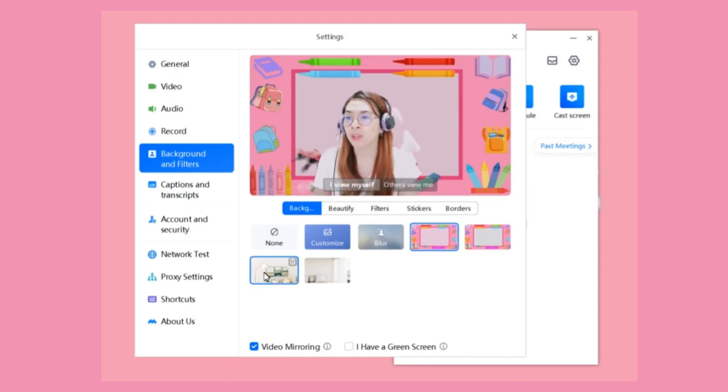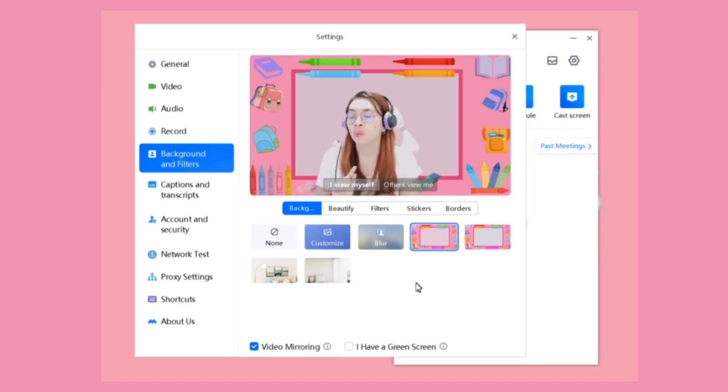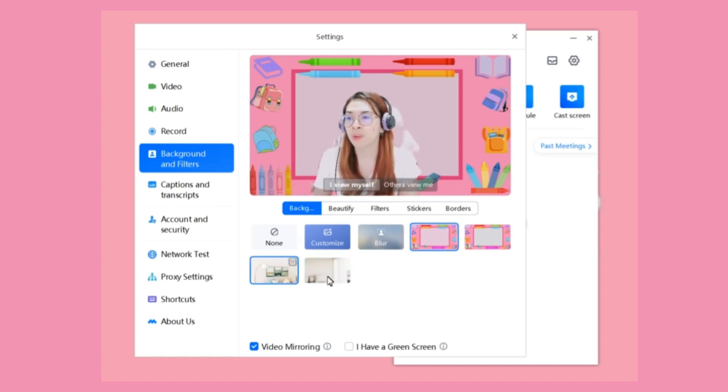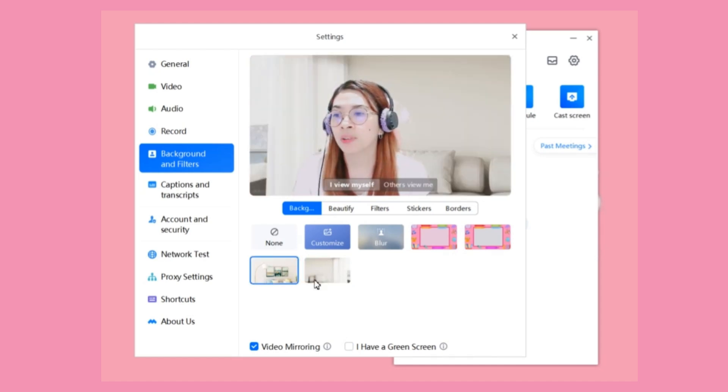...you have here so many options. Before, when the Voob Meeting software wasn't updated yet, we were not available to customize our background. We used only these two options right there. But since now...